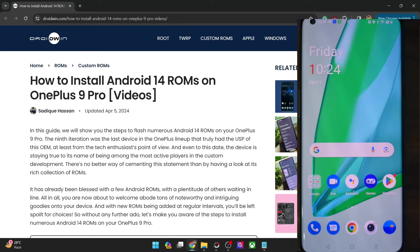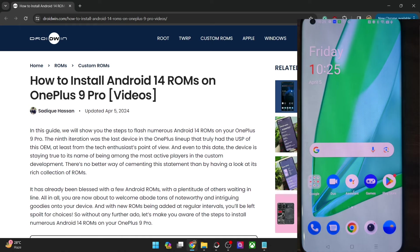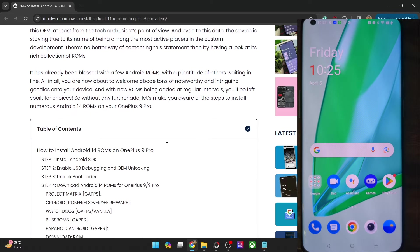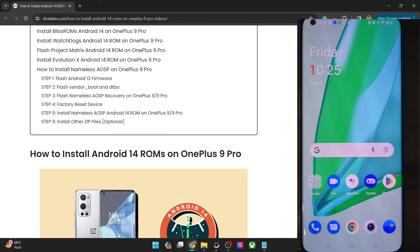Hi guys, this is Satyak from Droidwin.com and in this video we'll show you how to flash the latest Nameless AOSP ROM based on Android 14 on the OnePlus 9 Pro. So please take a backup of all the data on your phone, and then let's get started.